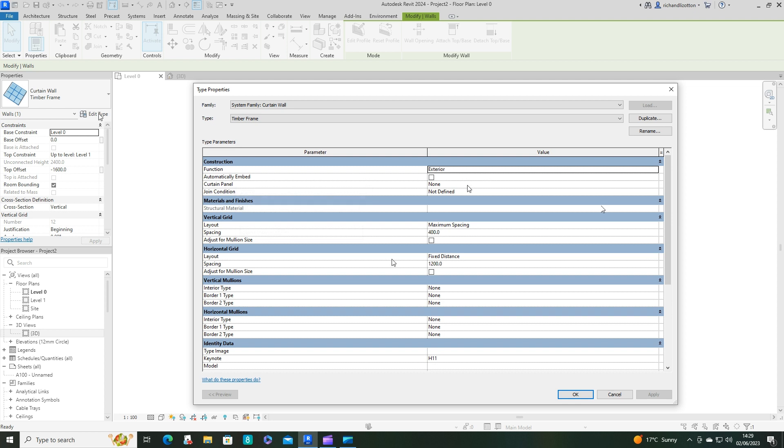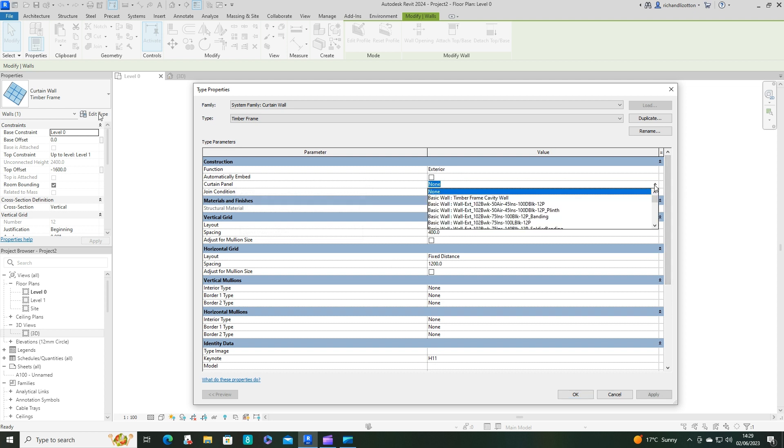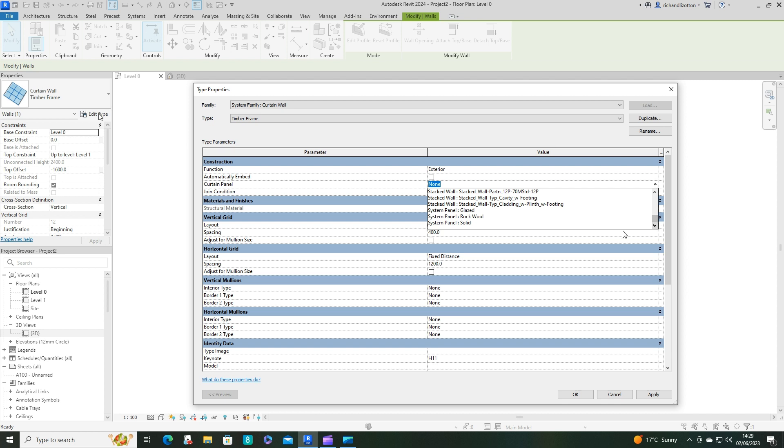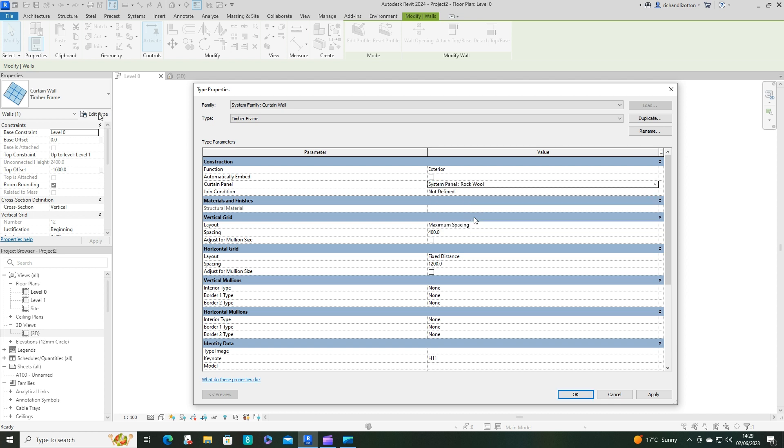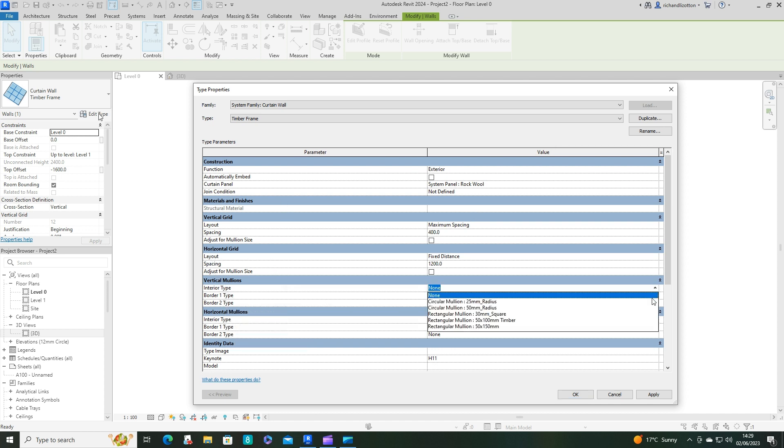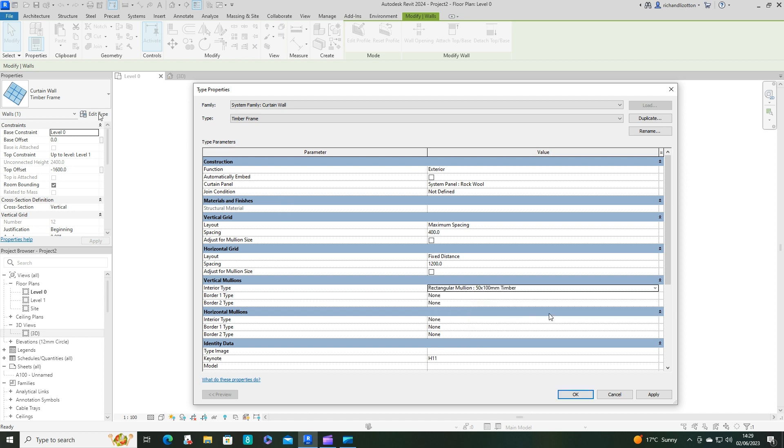Now we can actually start doing some of these. The curtain panel, change it from none to the one we just created. Scroll down, rockwool, there we go.